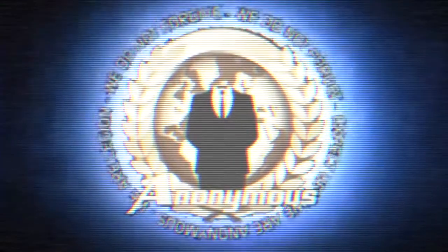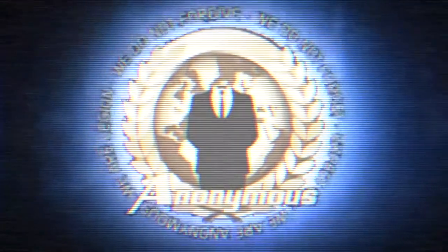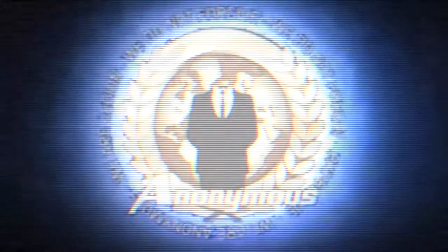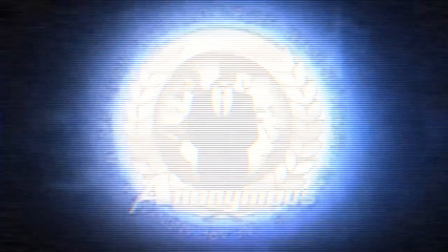We are Anonymous. We are legion. We do not forgive. We do not forget. Expect us.